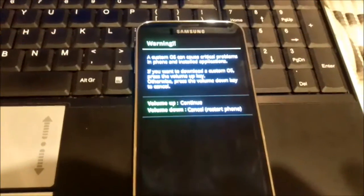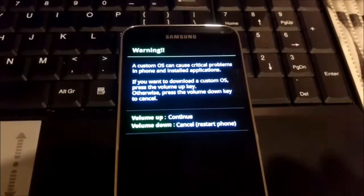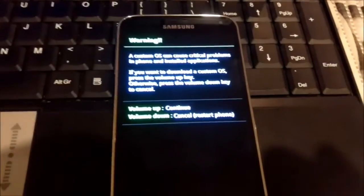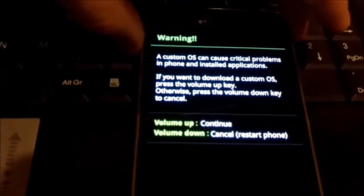Pressing that combination of buttons you will get that menu and if you press volume up you will go to download mode.